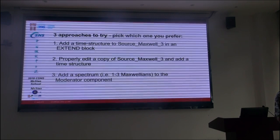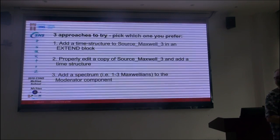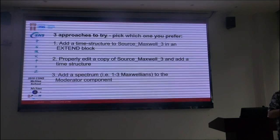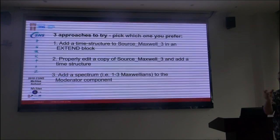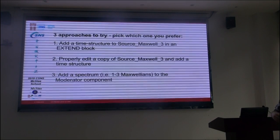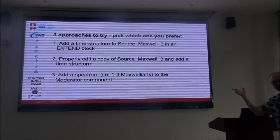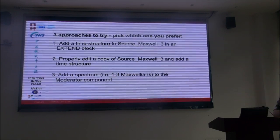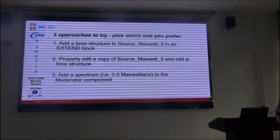I hope it's not too open. So three different projects: first, try to do a CSNS source in the instrument file by adding a time structure there; second, try to edit one of these components as a starting point — either add a spectrum to a pulsed source, or add a pulsed structure to a component that already has a spectrum.